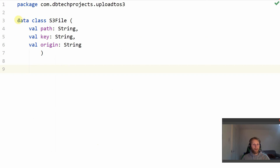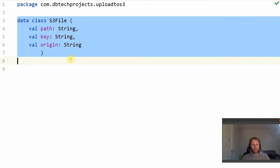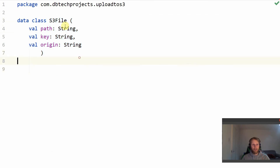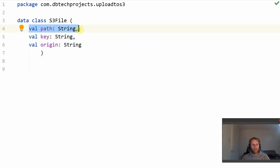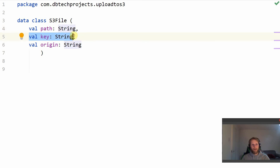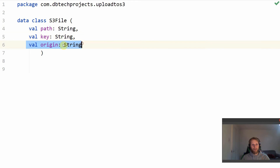I created a data class called S3File. We have the path, which is the actual path of the file, the key which will be the downloaded name of the file, and then the origin which is the original name of the file in the S3 bucket.